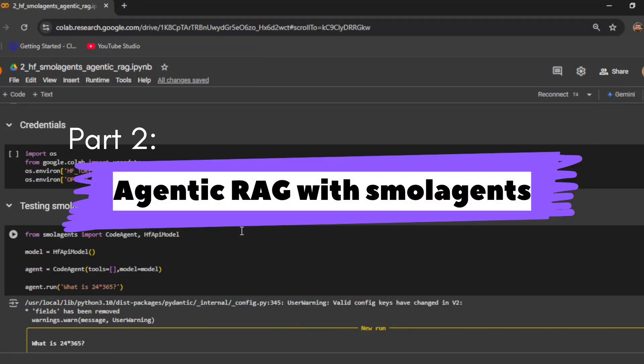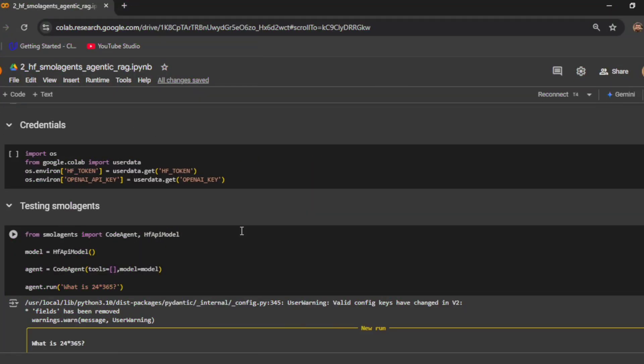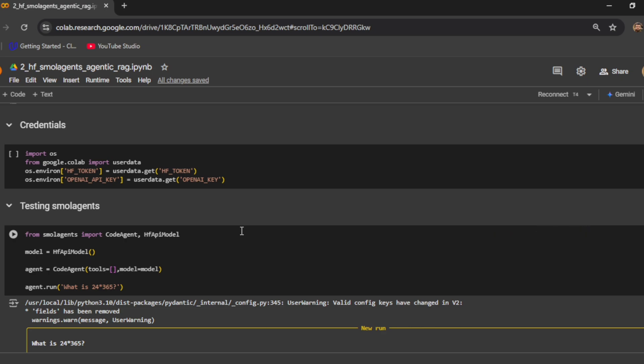We are back with the second video in this small agent series. In the last video we talked about how we can get started with small agents, and how small agents are different compared to other agentic frameworks. In small agents, they generate a lot of code, and based on that code an action is performed, then an observation is generated. This is different from other agentic frameworks where agents do tool calling using JSON format.